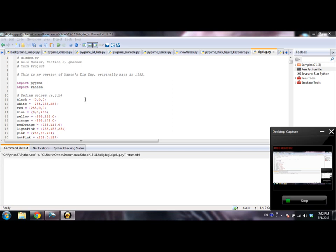Hi everyone. My name's Gail. I go to Carnegie Mellon University, and for my 15-112 programming term project, I made my own version of Namco's Dig Dug, which was originally made back in 1982. Pretty much it's this game where you are a little character named Dig Dug.